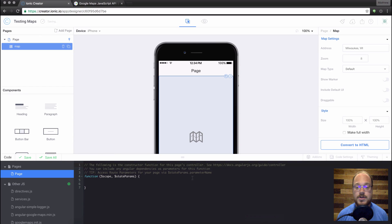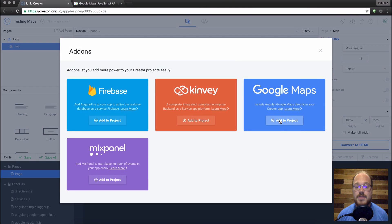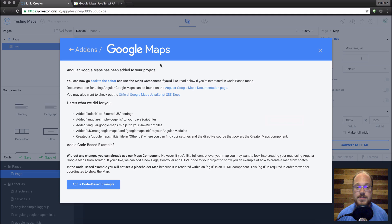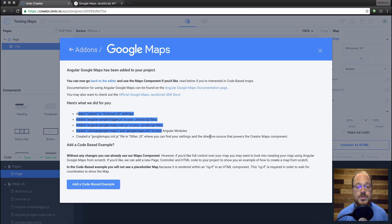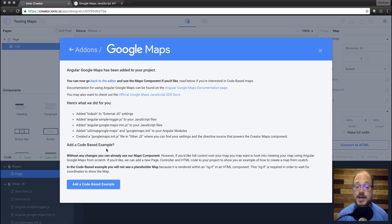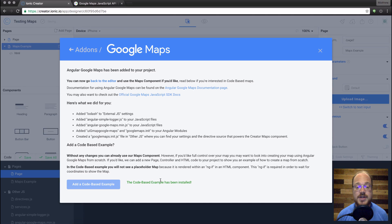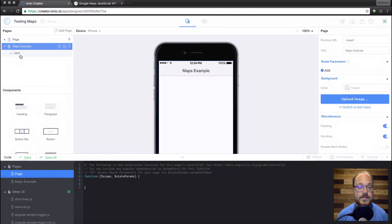So if we open up our code bar here, and go back to add-ons, and back to Google Maps, here's where we kind of tell you the different things that we installed to make Google Maps possible. And we also let you add a code-based example. So if I just click this button, it's going to add that code-based example for me.